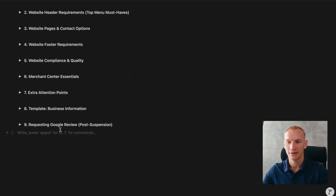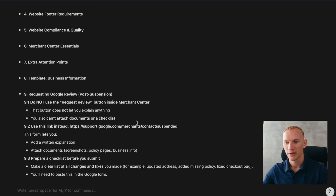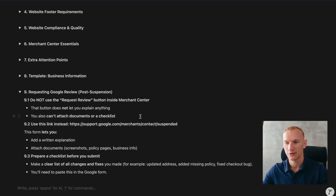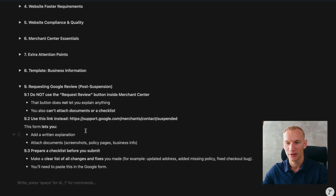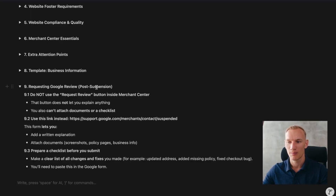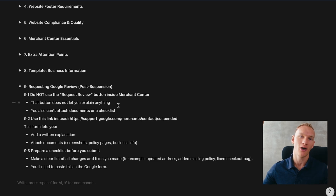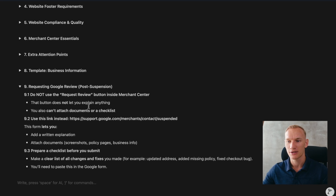Now the most important part — the review submission strategy. Don't just hit the review button in your account. Instead, go to support.google.com/merchants/contact and select 'suspended.' Explain exactly what you fixed on your website — how it was before and how you've implemented it now. Show that you understand the policies and have prepared everything for a high-quality visitor experience. This strategy has already worked for more than 300 accounts.